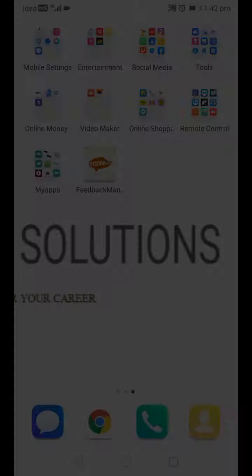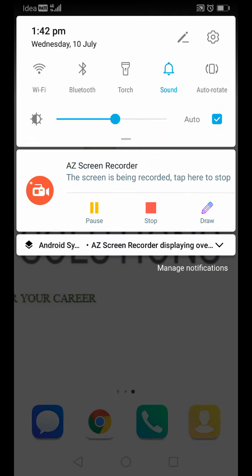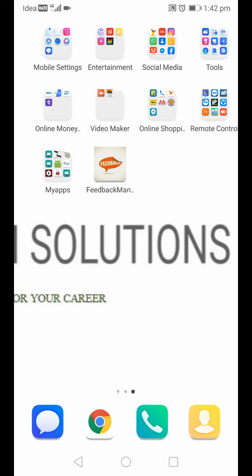Students can easily find details about the college and about the faculty — like how much experience a faculty has, and how much subject knowledge they have. Everything can be easily found through this application, which is helpful for freshers searching for a good faculty or a good college.